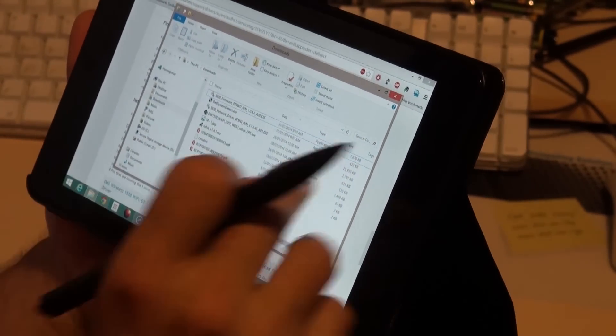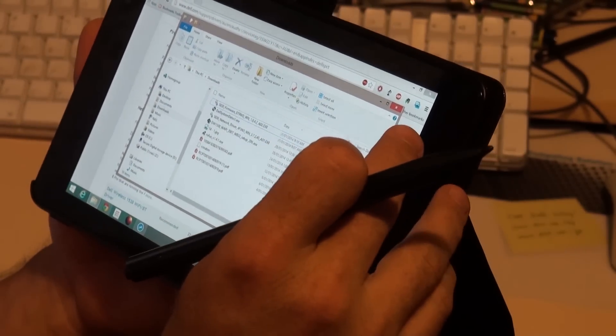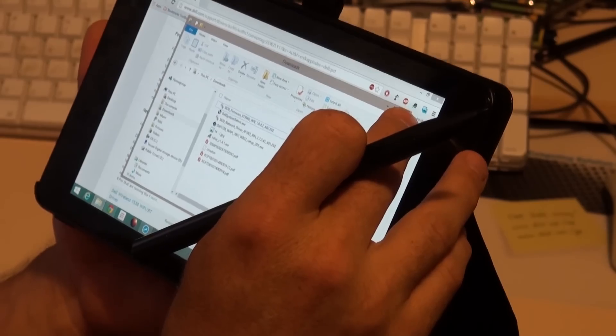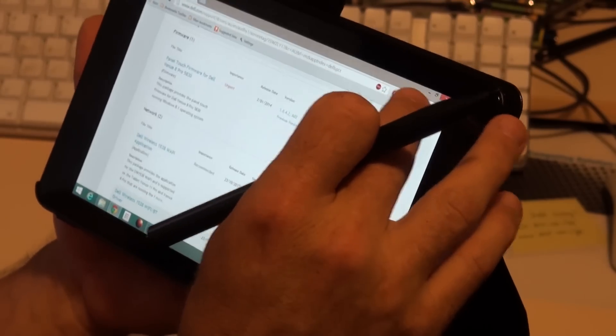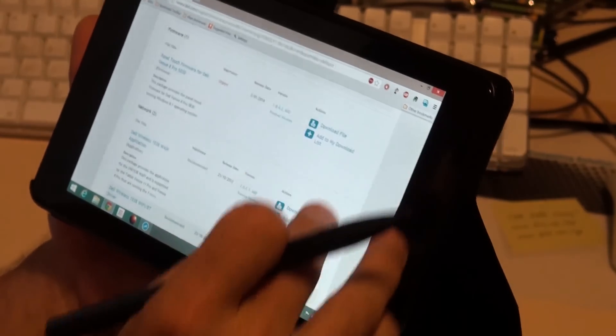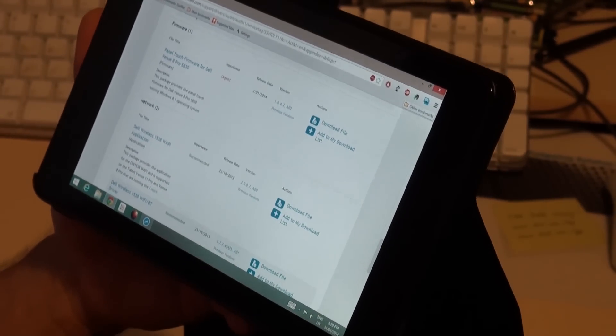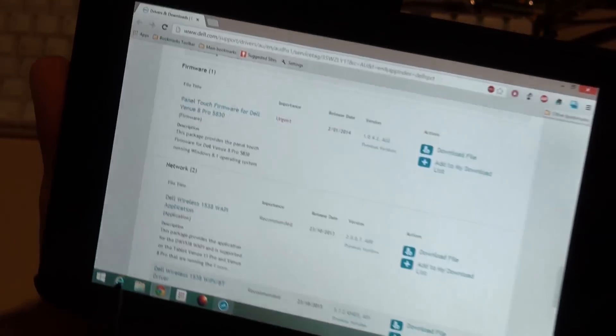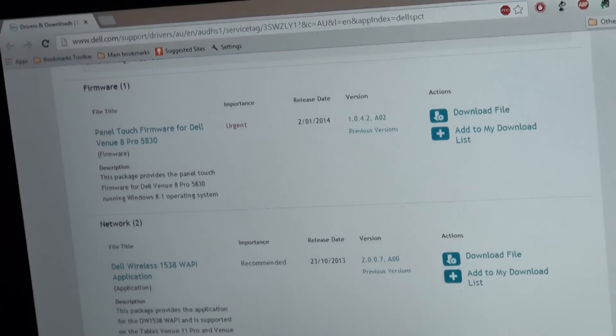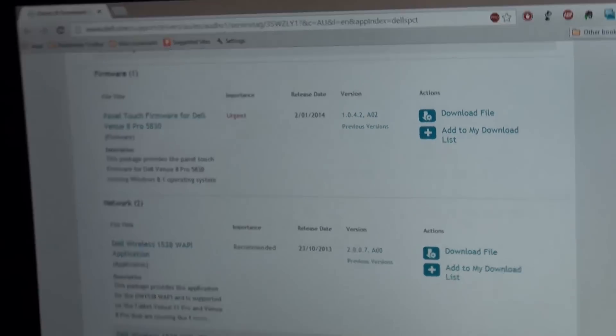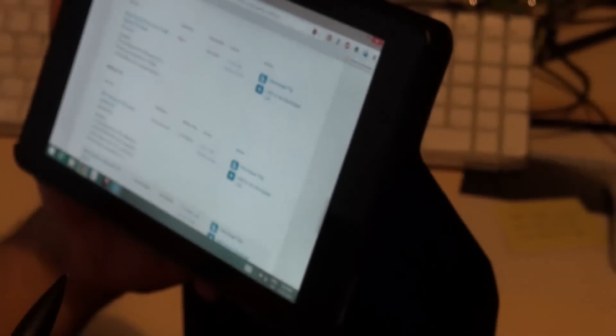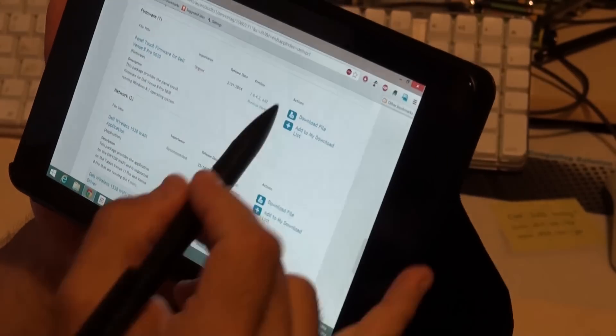Now that's definitely a different firmware for the touch panel than I had before, with a release date as you can see of February. So I don't know what's actually going on there.